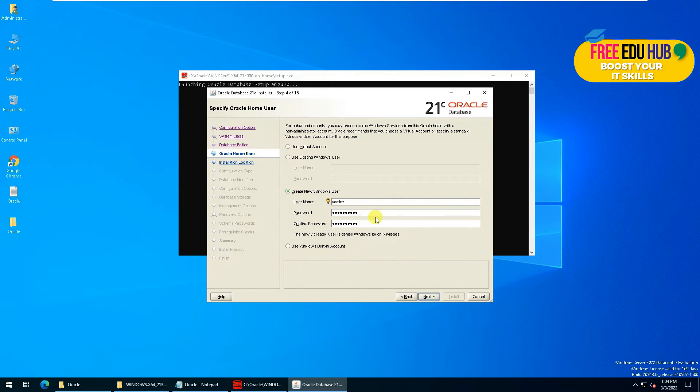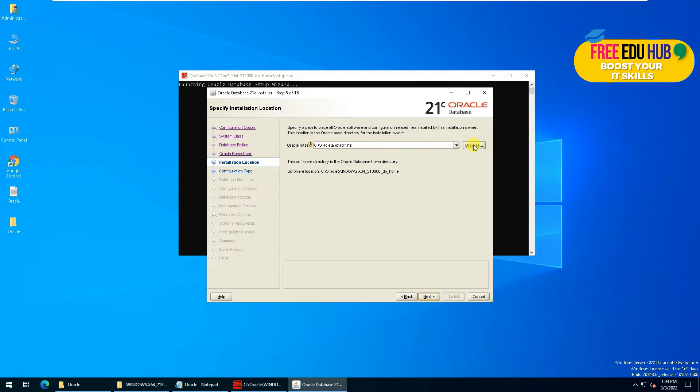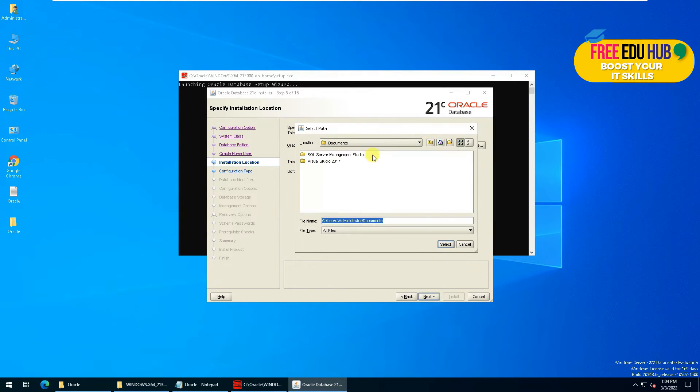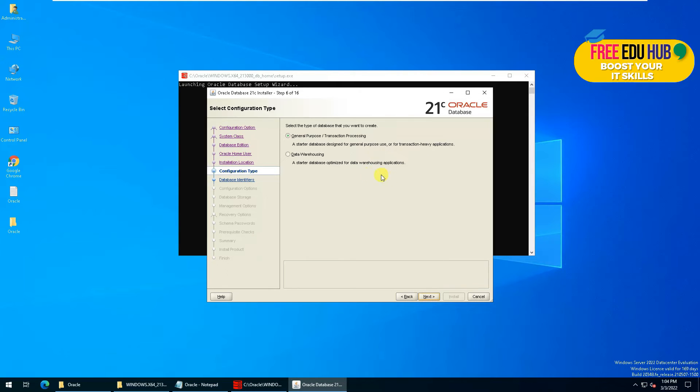Now it's showing you the path where it would be installed. If you want to change it, you can browse and select any other path, but we are keeping it by default on the C drive. Press Next.